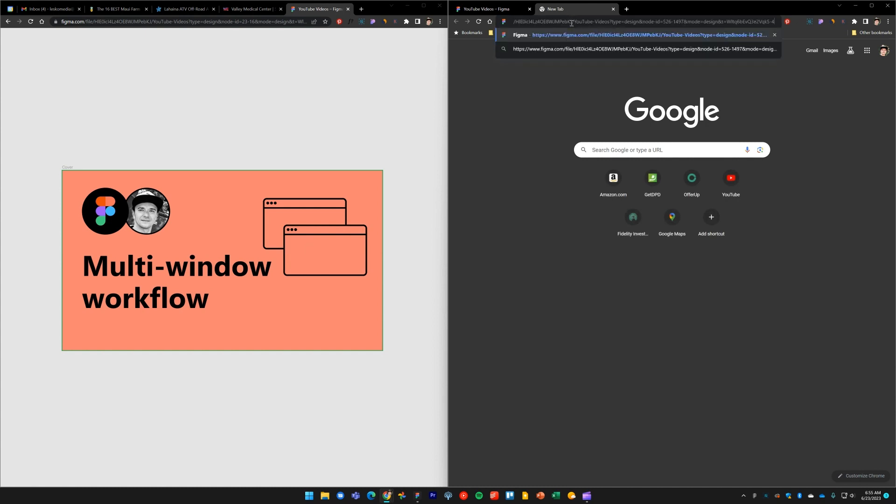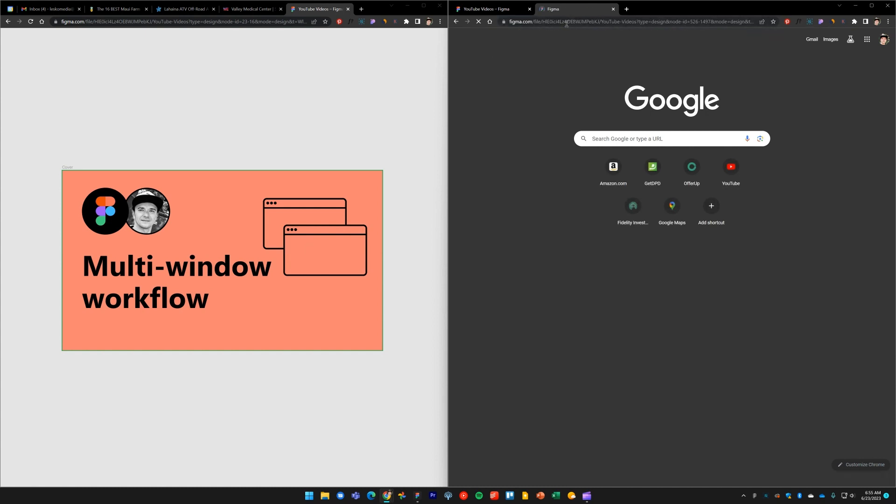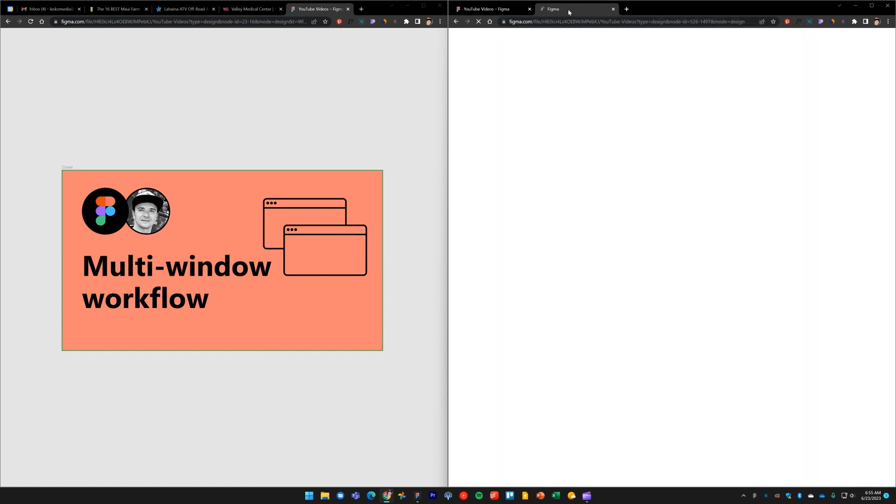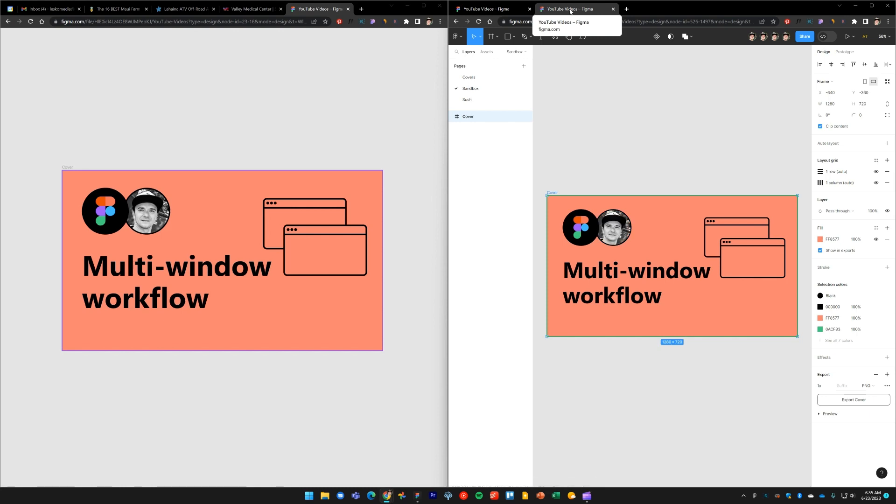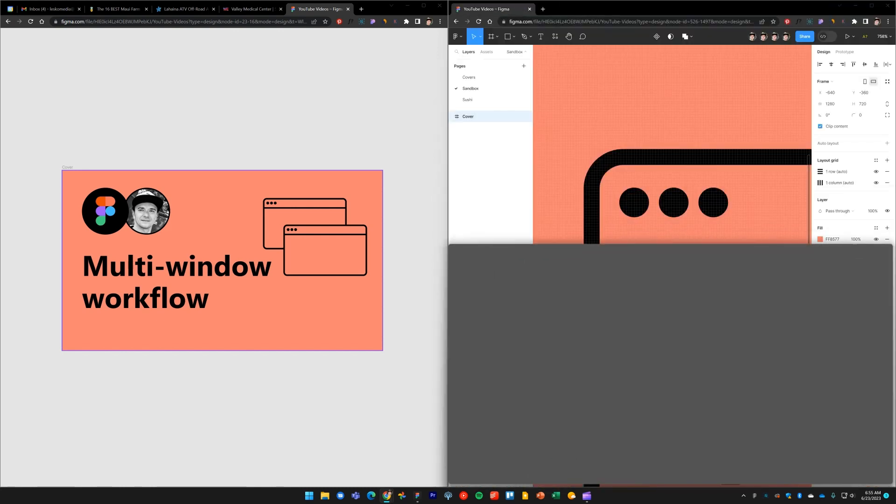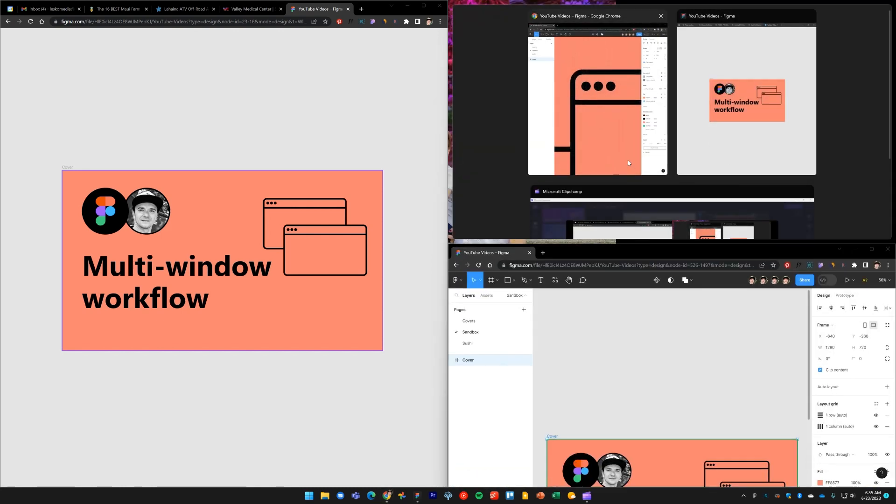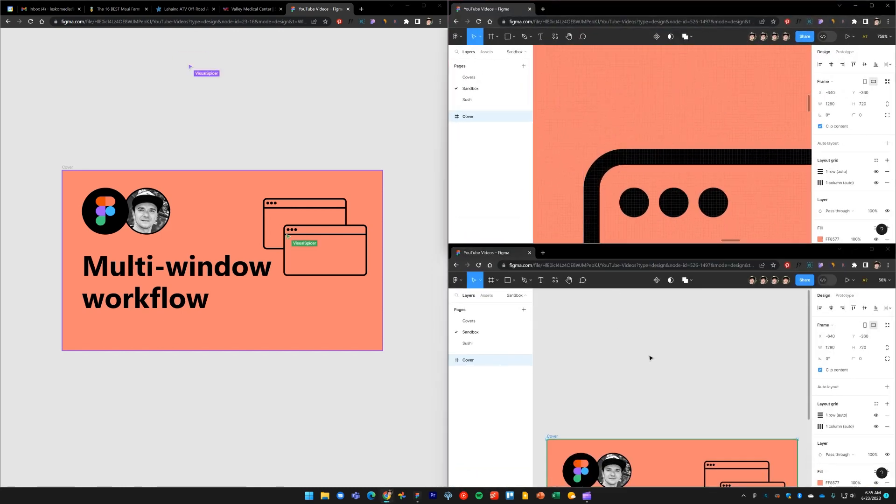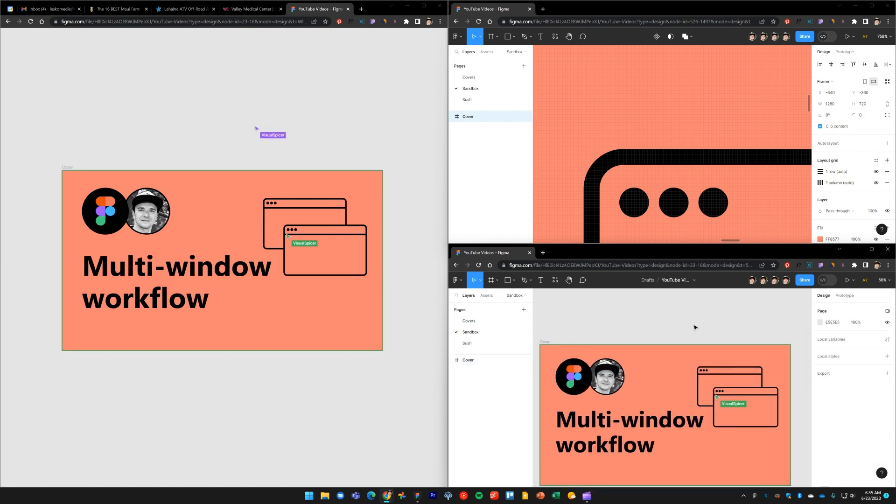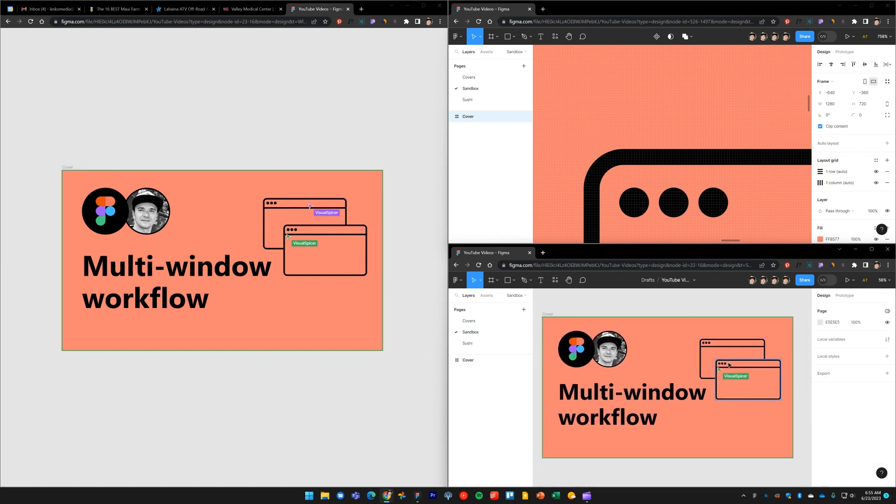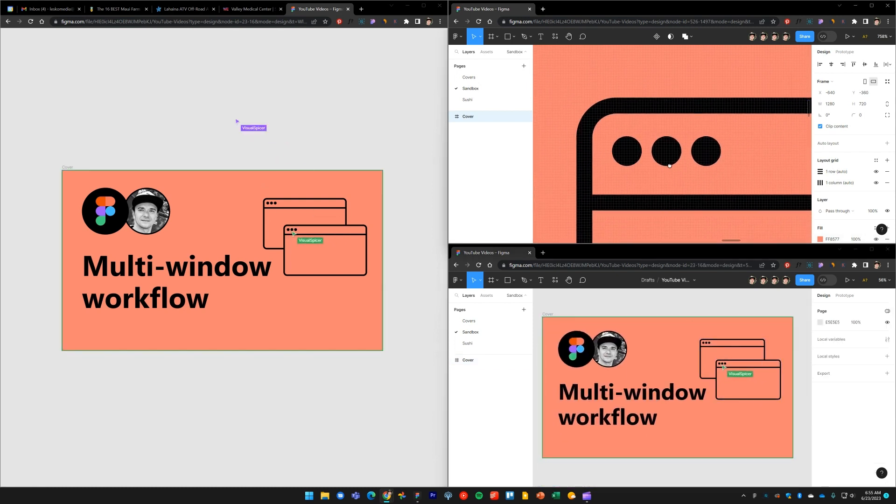And you can actually go as far as opening up more than just two windows—you can open up as many as you'd like. And if you dock them like this in multiple ways, you can have a multi-window view and drastically increase your workflow.